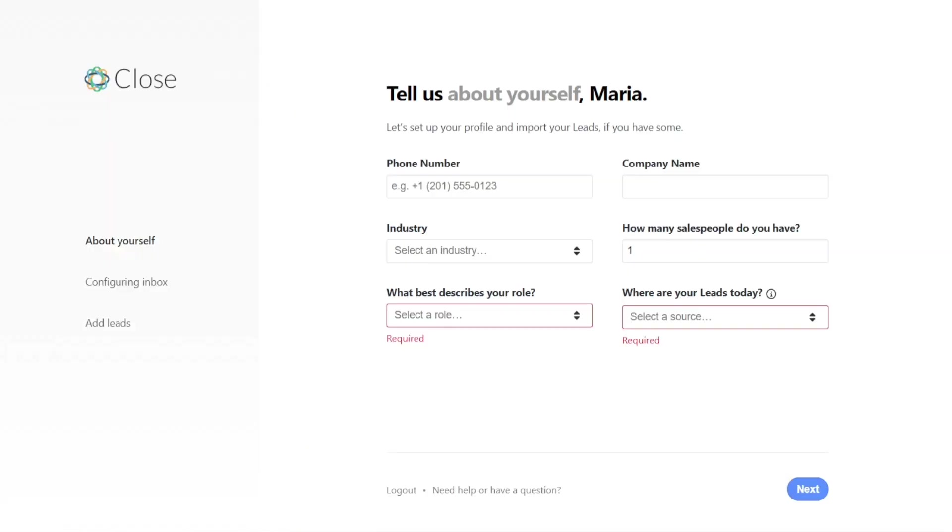Once you have successfully signed up for a new account, the next step is to provide additional information about yourself. This may include details such as your phone number, company name, industry, number of salespeople, and your role within the organization.